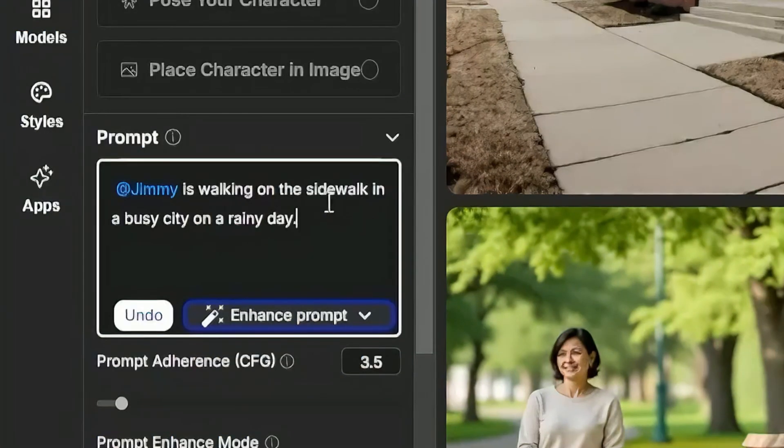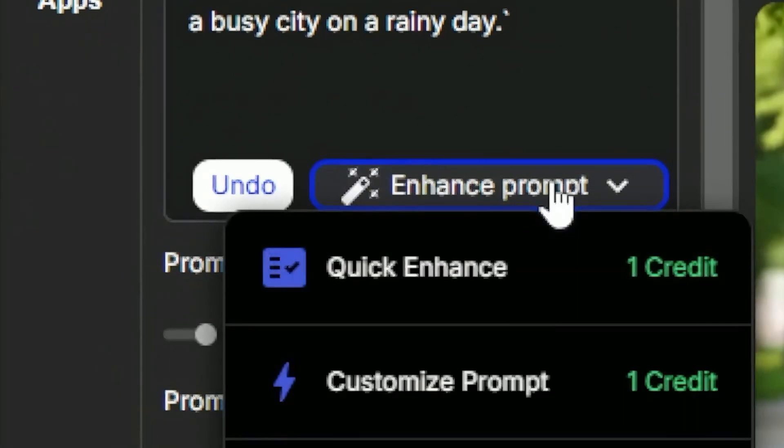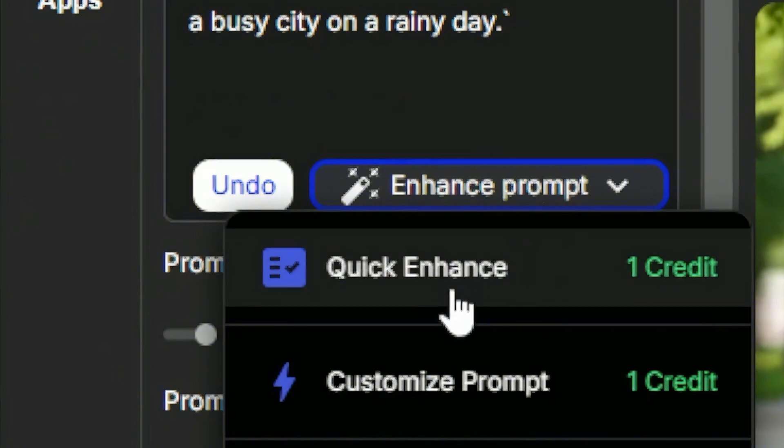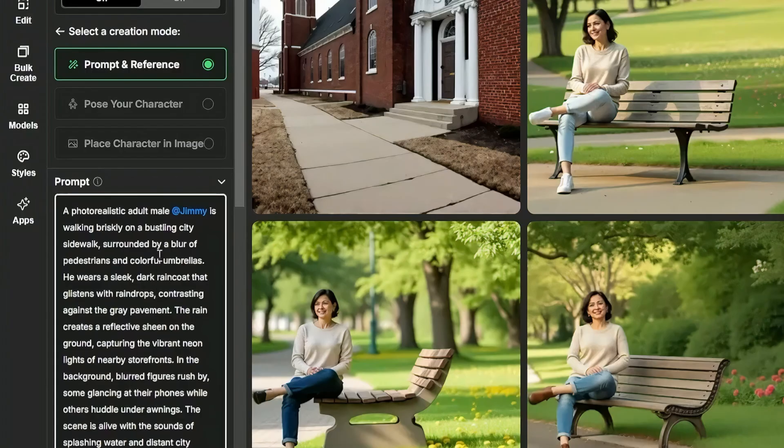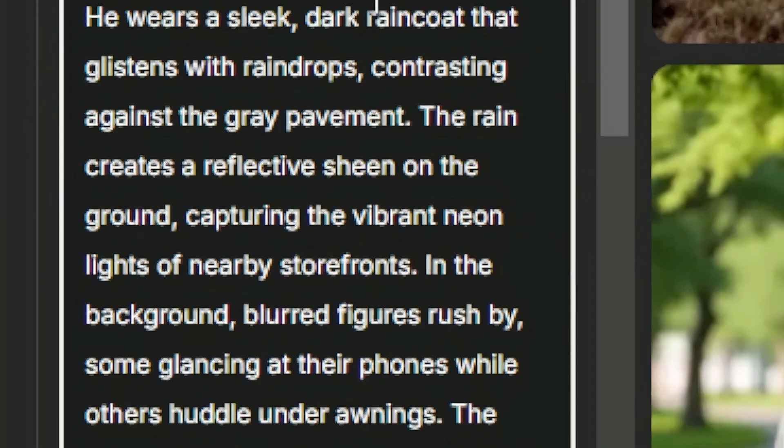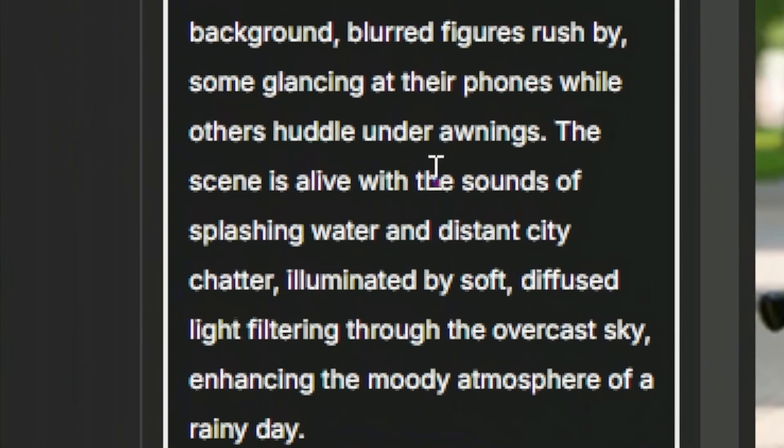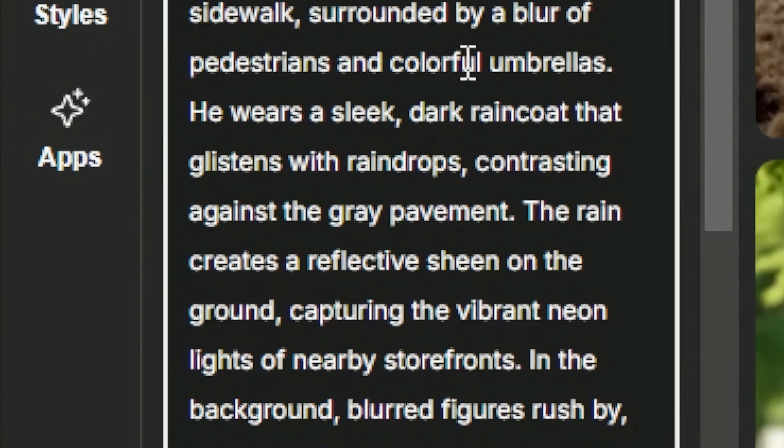I'll just say Jimmy's walking on the sidewalk in a busy city on a rainy day. If I want a more detailed prompt which might give me better results I can click this enhance prompt button and click the quick enhance. It costs one credit and that takes my simple little prompt and puts a whole lot of detail in it. Now you should look through this prompt because some of the details that it added may be things that you didn't really want in there. You might want to change some of that stuff or take a few things out.